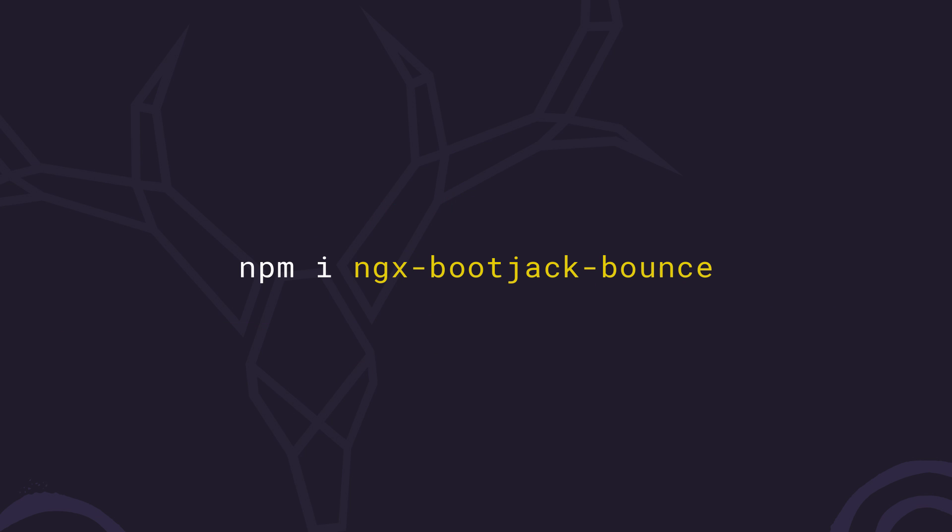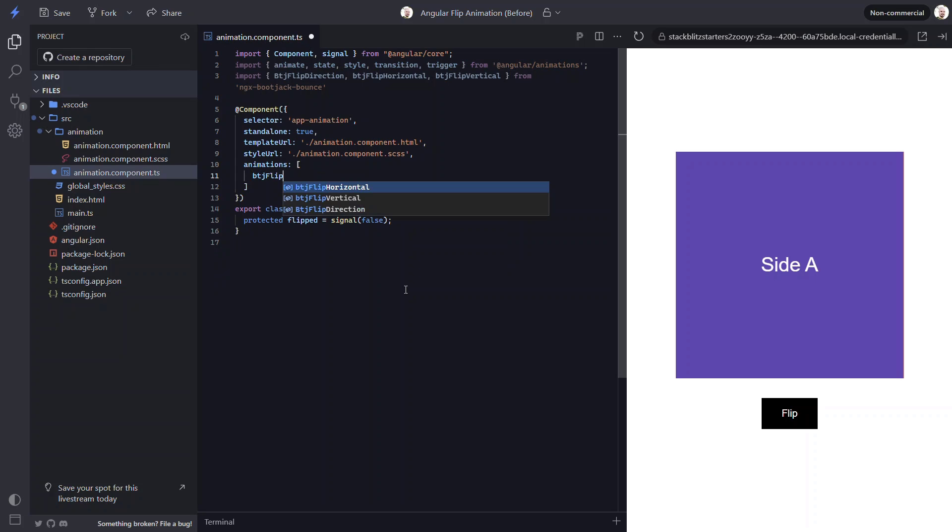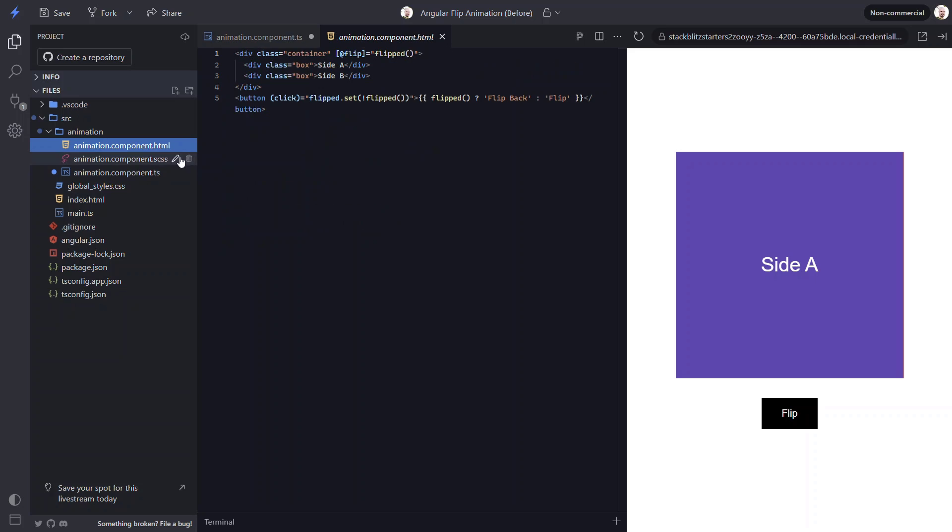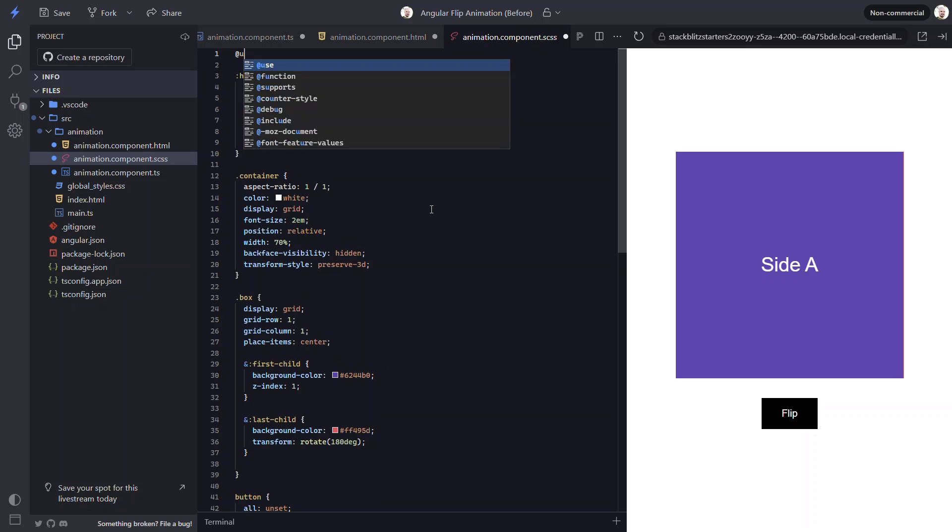To use this library, you can install it in your Angular app using this command. Now, let's look at how to use it. Let's look at our animation component again. Now, I've already installed the library in this project, so I'm ready to use the animations within it. To add the same animation we just built in the first half of this video, we can add the btjFlipHorizontal animation function instead of the existing animation. Then we just need to go into the template. Here we can swap out the flip trigger with the btjFlipHorizontal trigger instead.